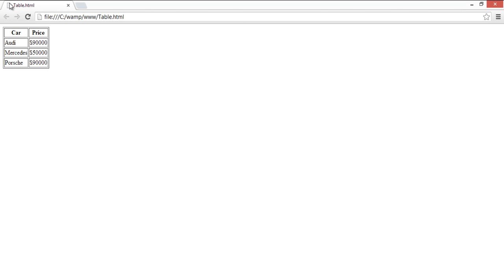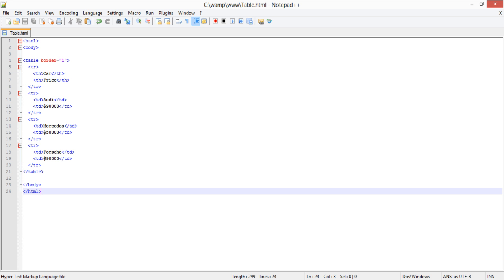Over here we have a simple table with two columns and three rows. We can align this table to the right using the align right attribute inside a table tag.